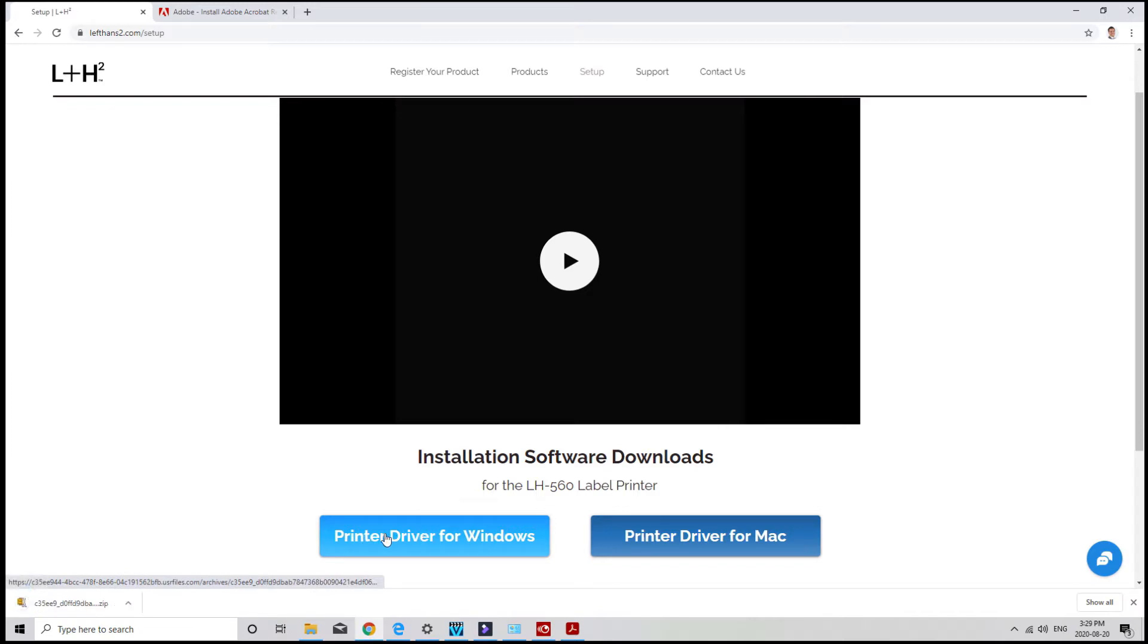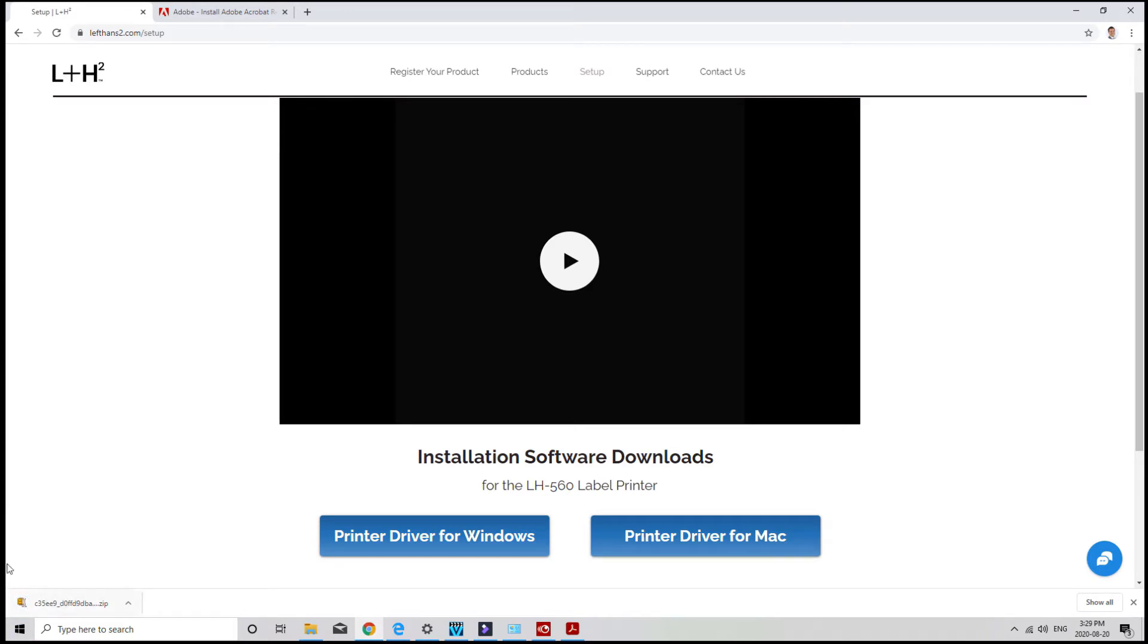Once downloaded, the file will show up at the bottom if you're using the Chrome browser. If you're using Internet Explorer or Firefox, it will show up on the top right corner of your page.